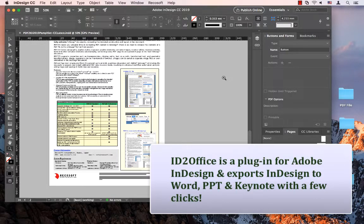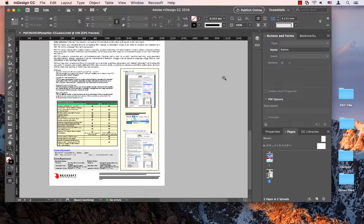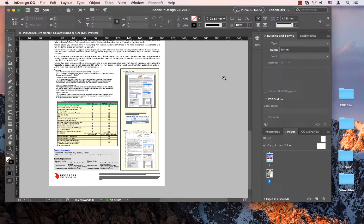ID2Office is a tool that provides seamless conversions of InDesign CC files to Word, PowerPoint, and Keynote. With just a few clicks you get to export InDesign files to Word and other Office formats.